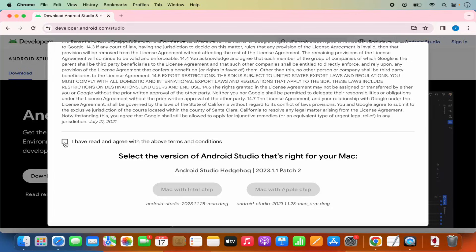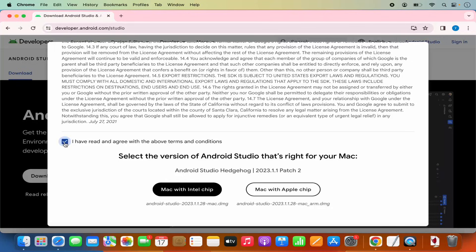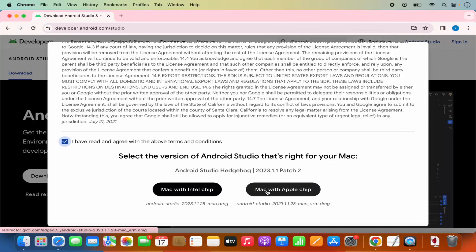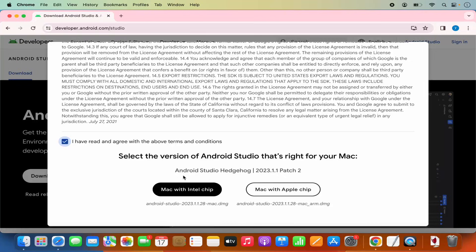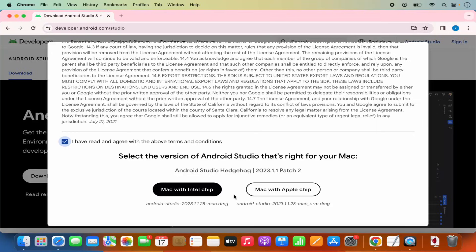If you agree, just check this checkbox and then you will see two buttons here. If you are using a MacBook or Mac operating system with an Intel chip, then you can click on that button. If you are using the Mac operating system with the Apple chip — for example M1, M2, M3, or any other Apple chip — then click on the other button.